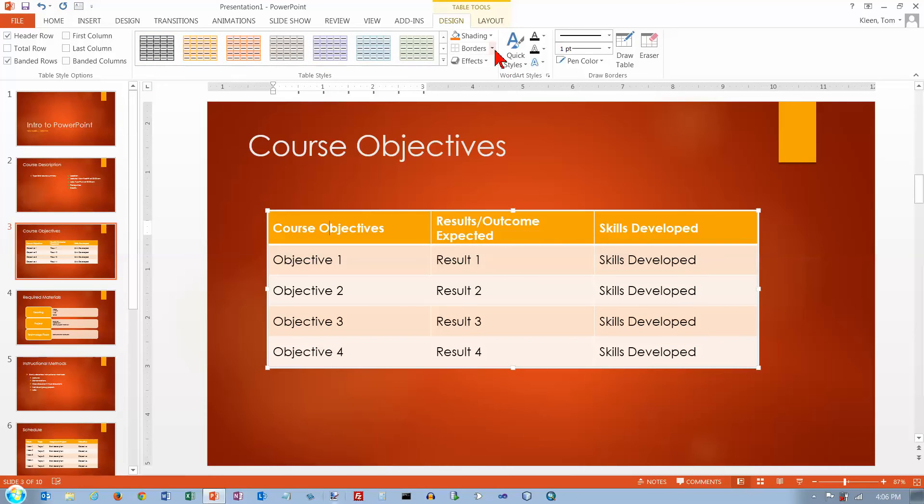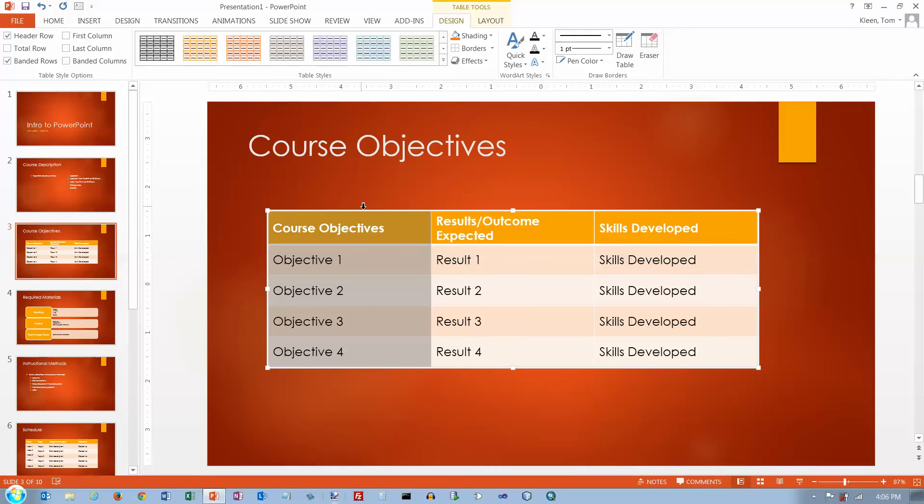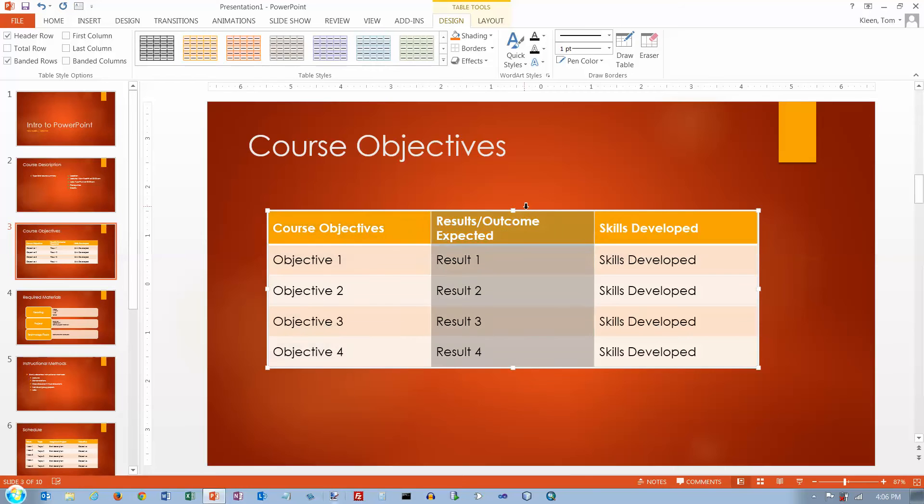Then we've got options for shading and borders and effects over here. If you want to select anything in your table, go to the top to select a column. Get a fat black arrow pointing down. There's not a very big area here where it's a fat black arrow. But when you get it, you can click.